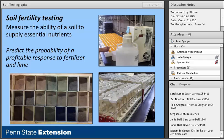One of the reasons this definition is important is because the term probability implies uncertainty, and we need to recognize that. I'll get into more details of why that's important as we go along.